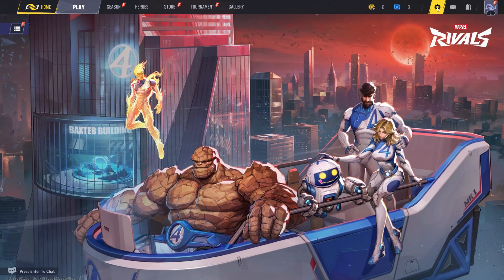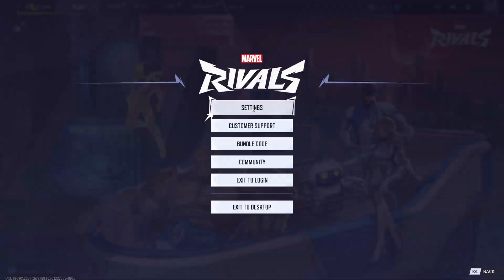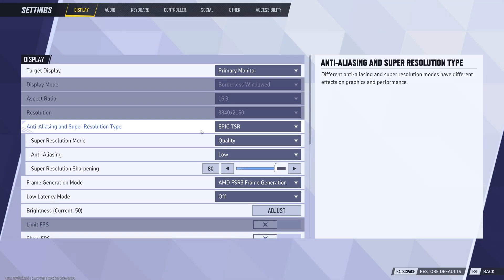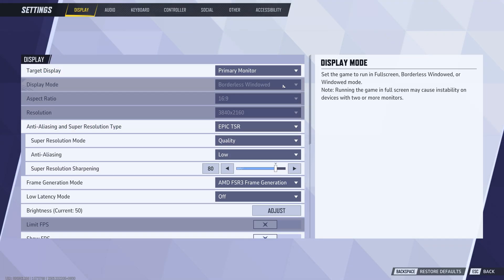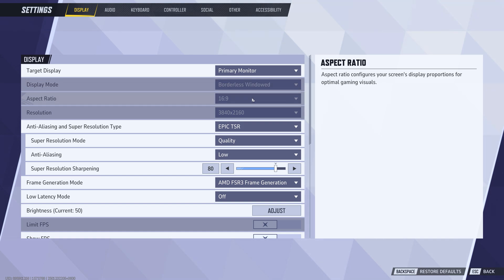First, let's start with the in-game settings. Now, in my case, I use two monitors, which prevents me from switching to full-screen mode. However, if you're using a single monitor, always enable full-screen mode for the best performance.